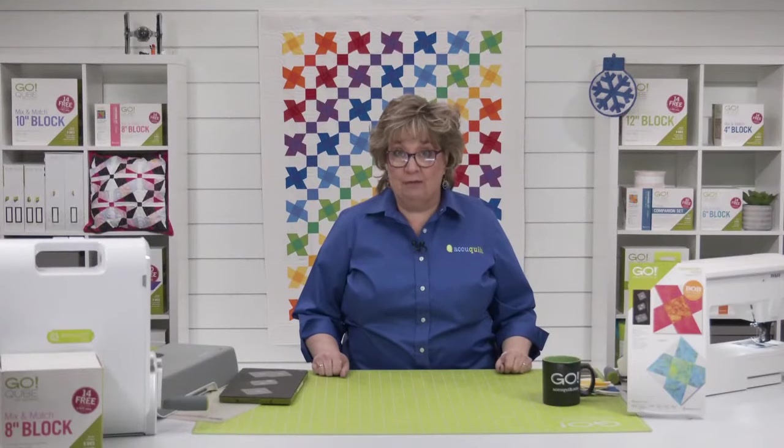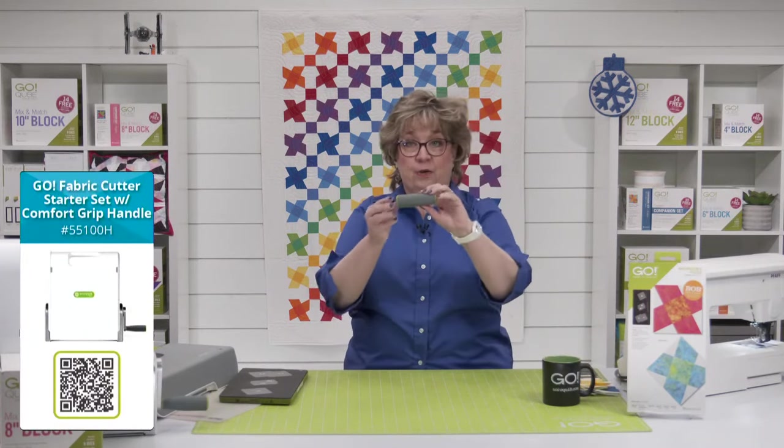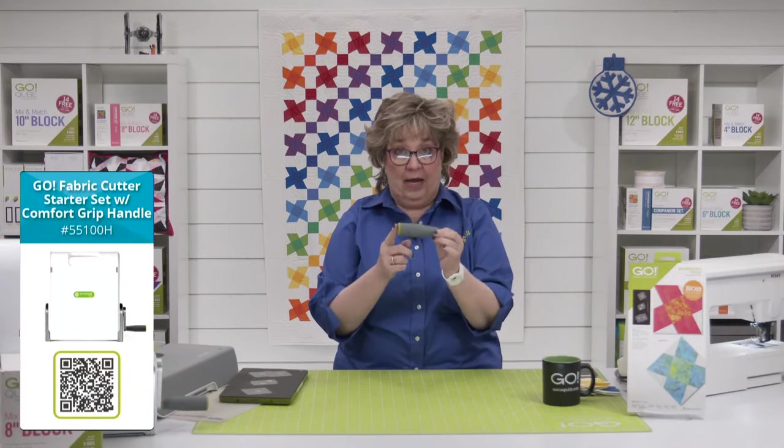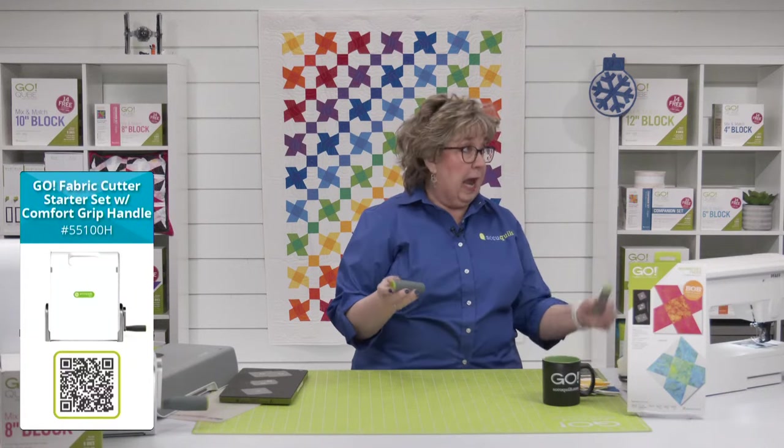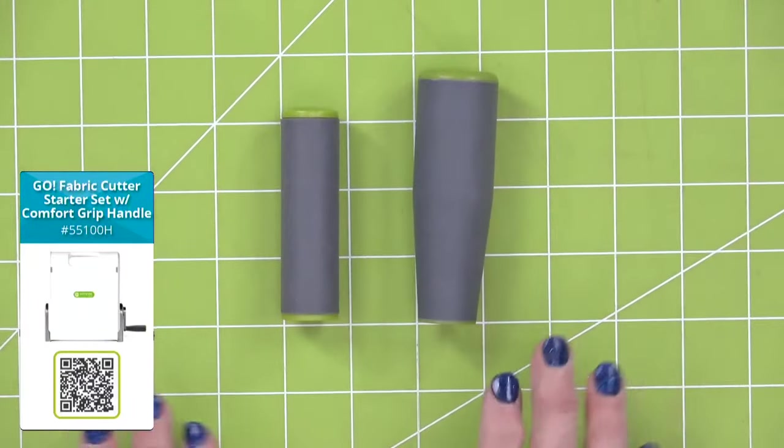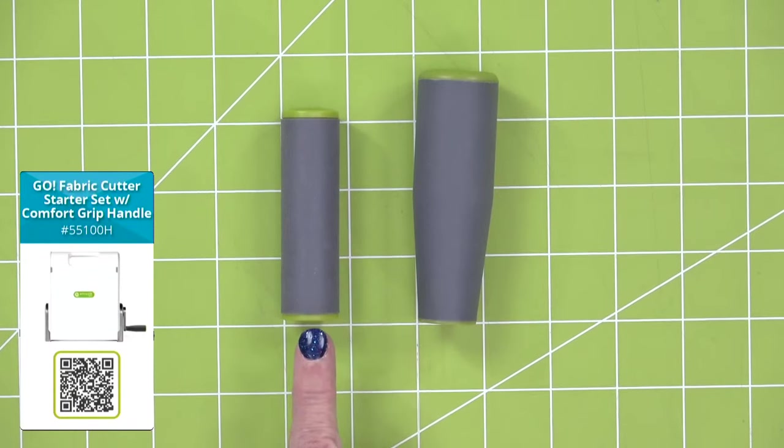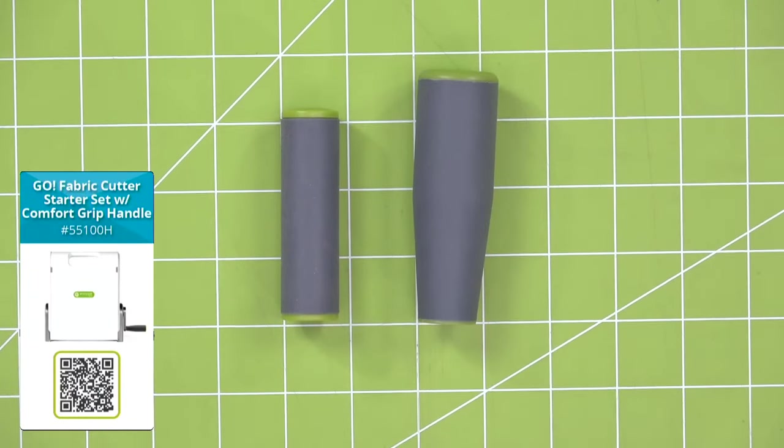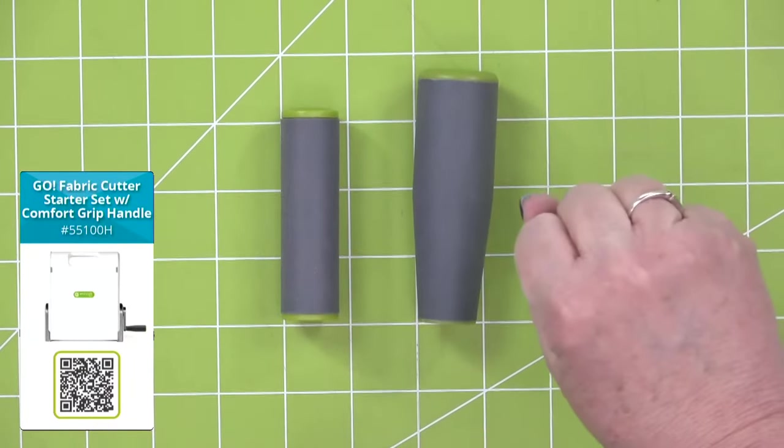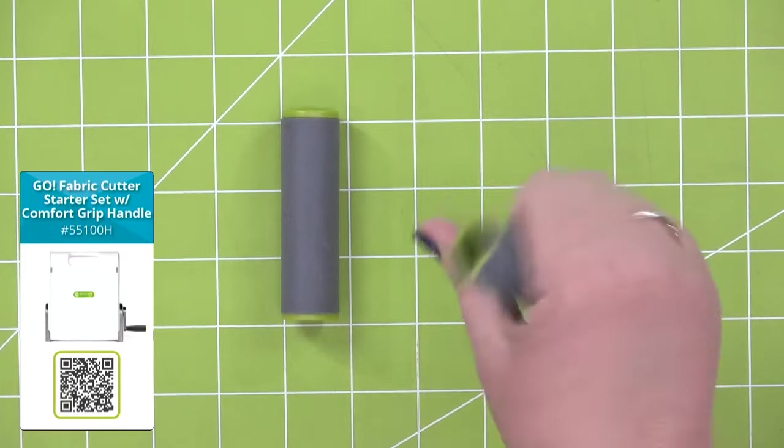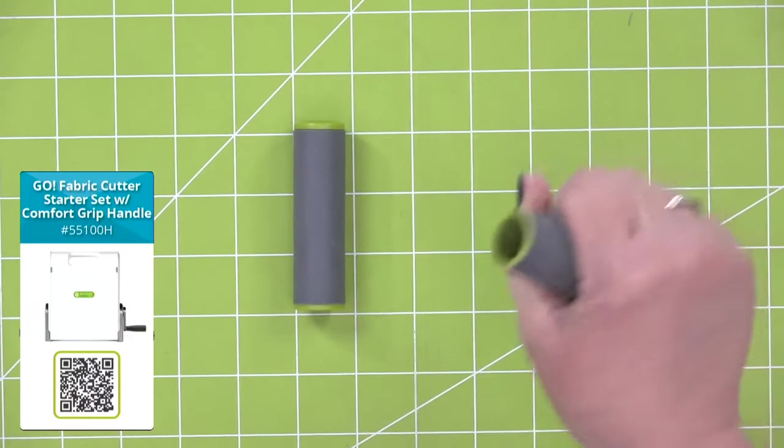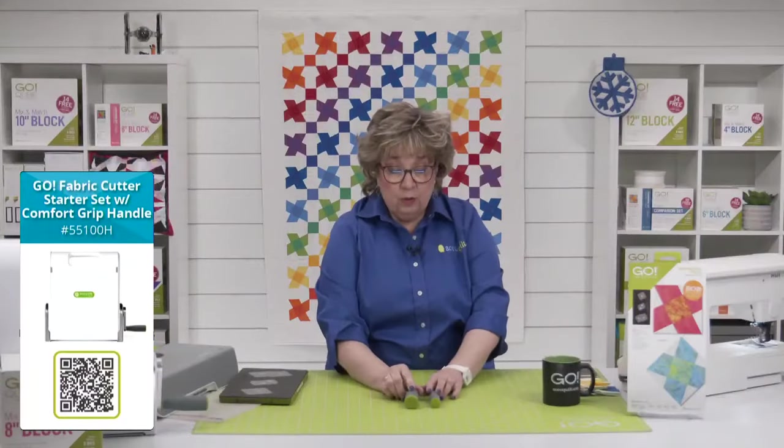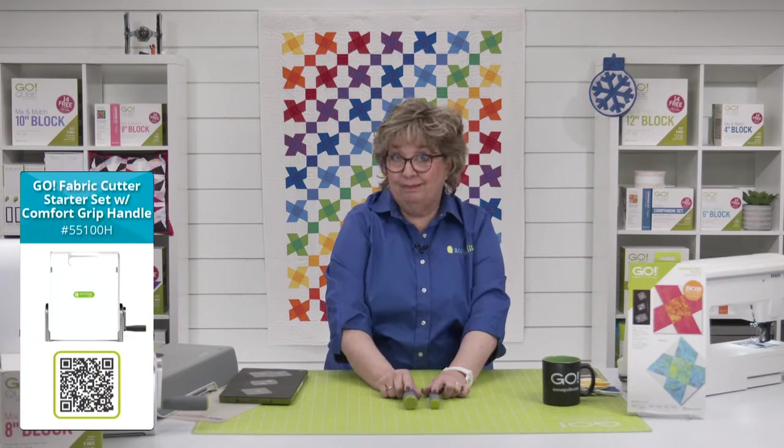Before we jump into today's project, did you see that AccuQuilt has launched a new Comfort Grip Handle for the Go Fabric Cutter? It is so cool. Easy to install. We had a whole show about it yesterday. Let's do a quick recap. I want to show you the two side by side.